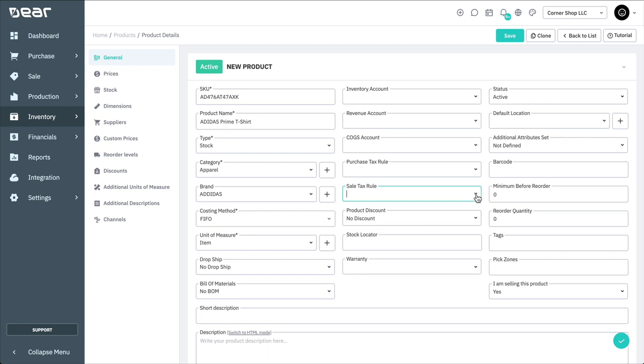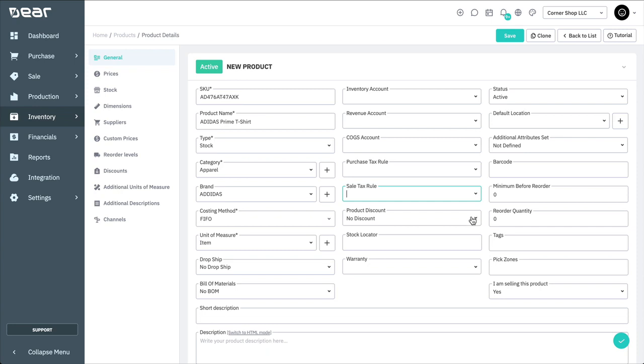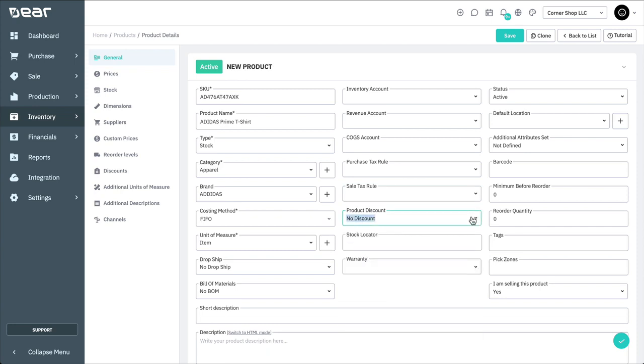A predetermined discount can also be applied to the product. There's another video that goes into greater detail about more advanced options such as product discounts and product deals. A stock locator can be added to help locate the product in your warehouse, for example, row 3.